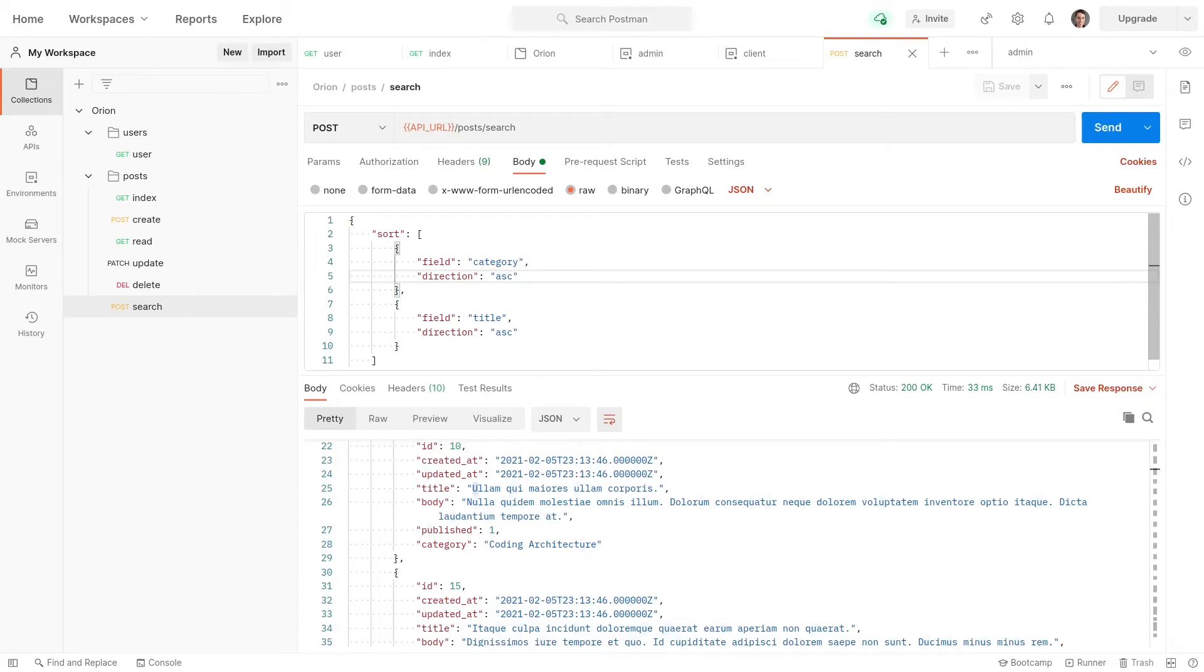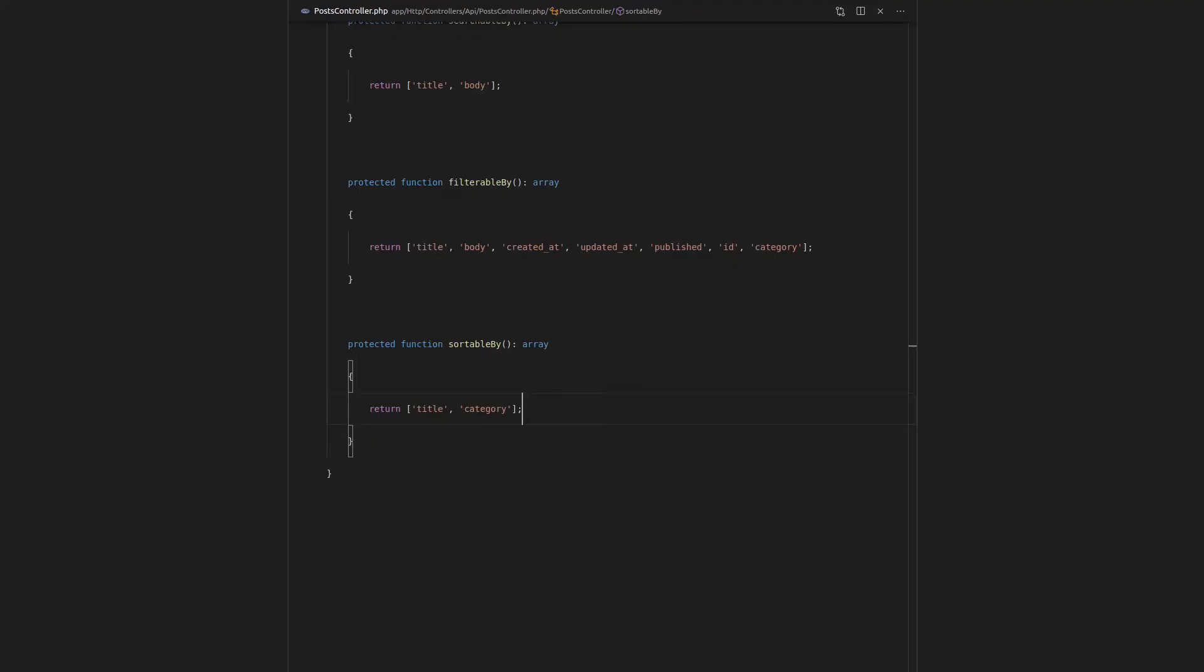To me, this is where the real power lies within Laravel Orion's filtering capabilities. Now, if you don't understand scopes, I'm going to create one and briefly explain it, but check out the Laravel docs if you want to understand this a little bit further.